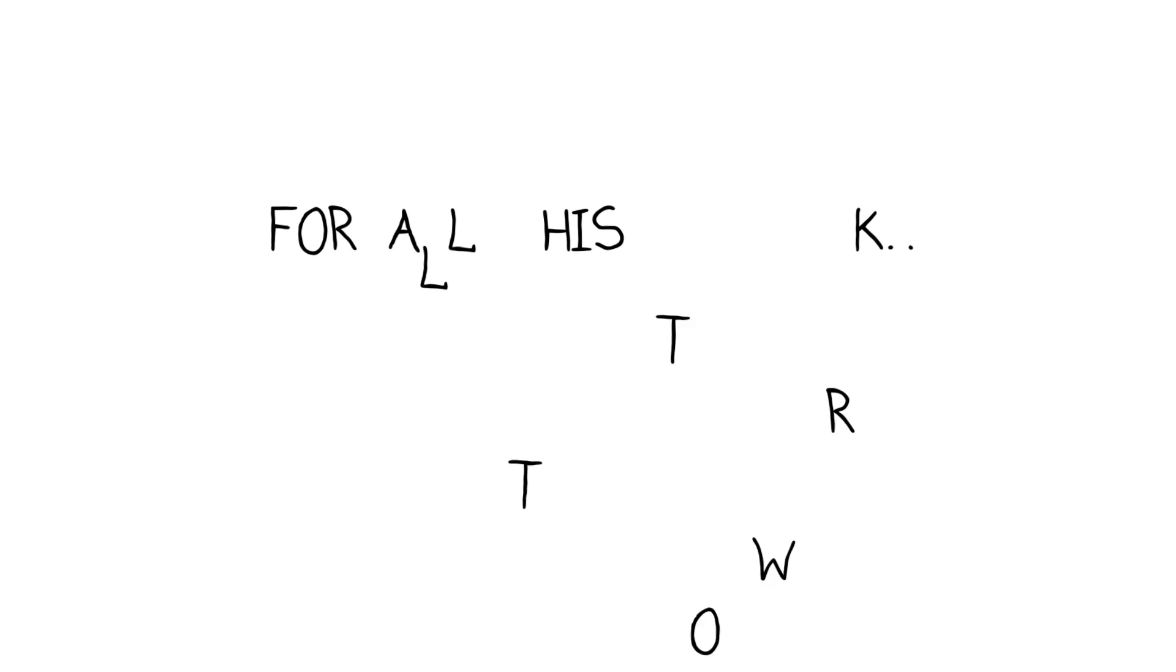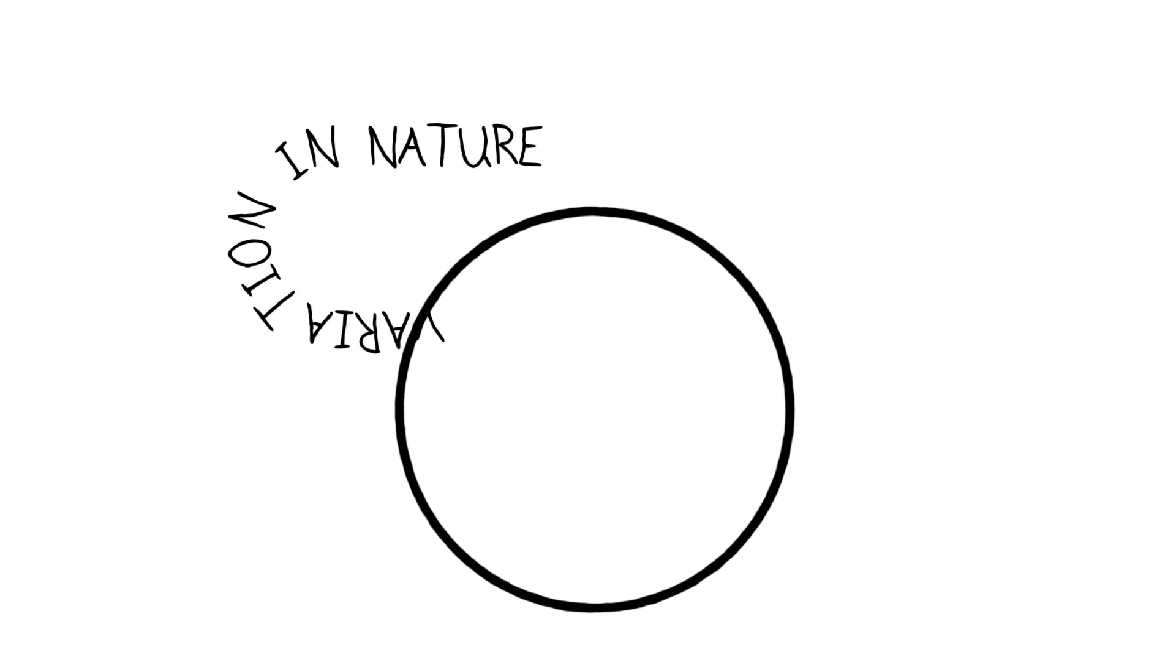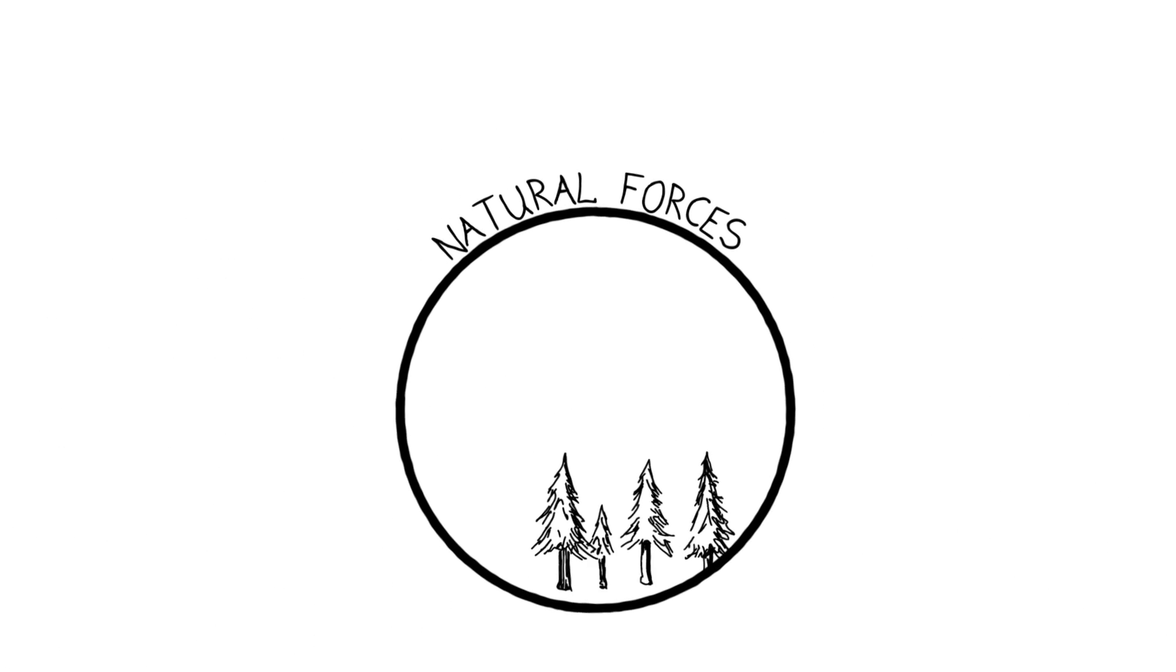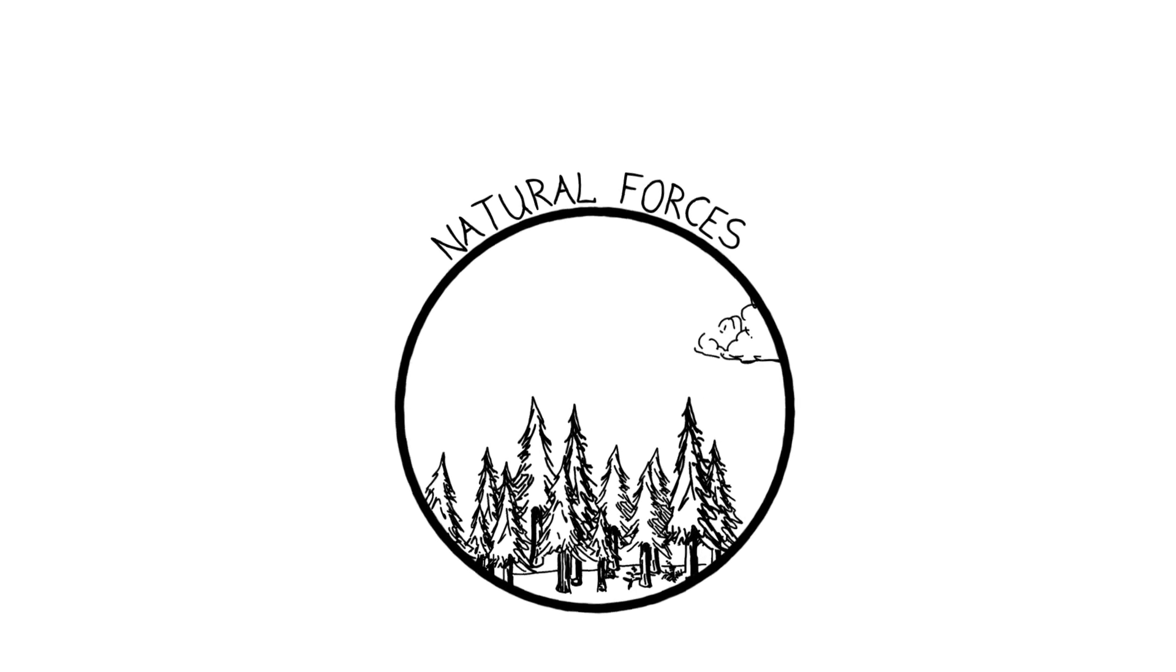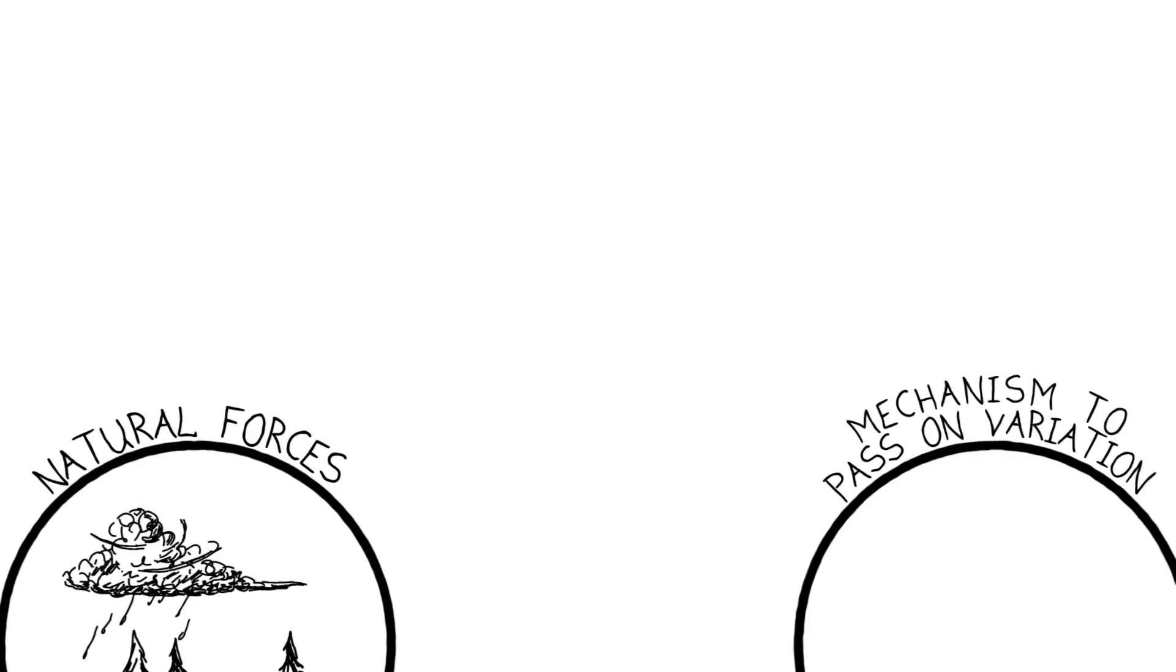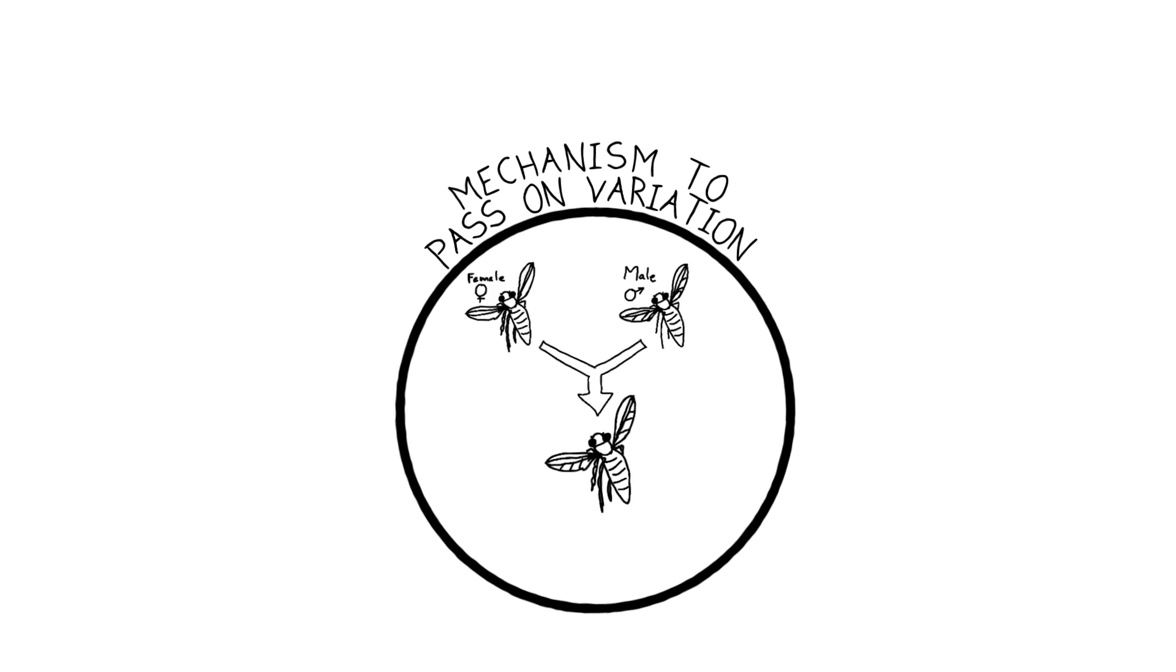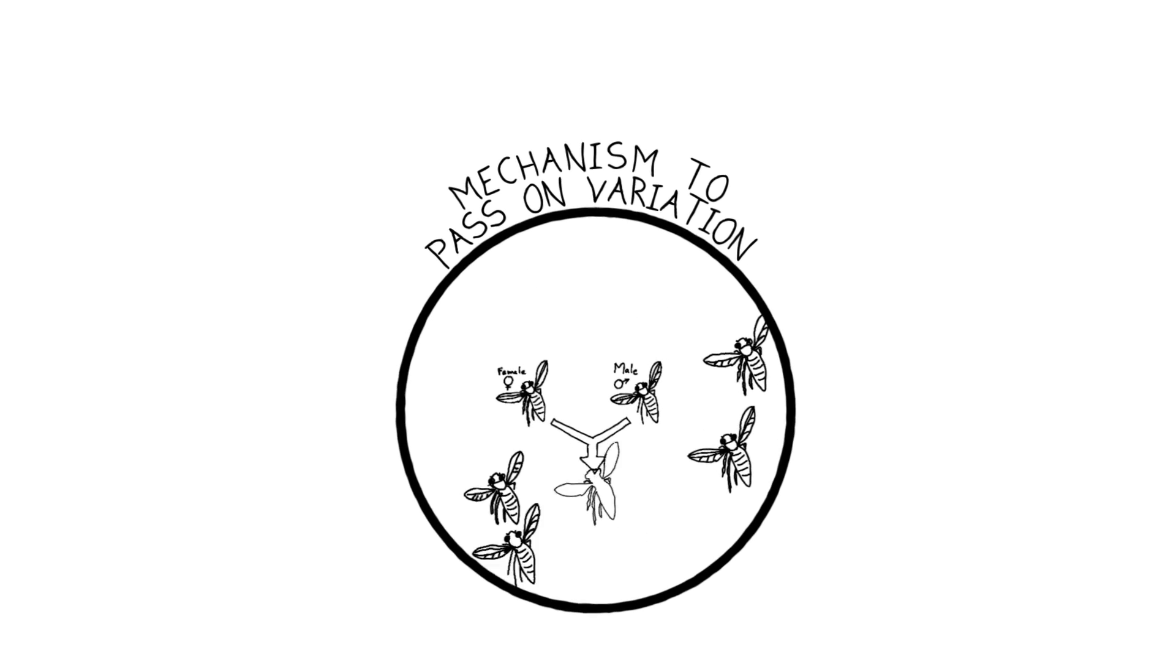Stepping back now to put it all together, we can see that for all this to work several different things have to be going on. You have to have variation in nature among the members of a population. You have to have natural forces that can select for or against the enhanced reproduction of individuals who possess certain variations. And you have to have a mechanism by which those selected variations get passed on, inherited by offspring and their future generations.